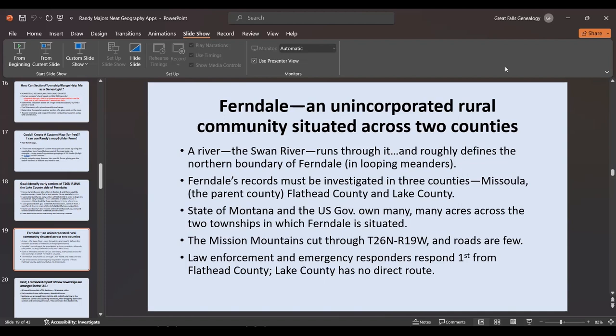Ferndale is still unincorporated and very rural, situated across two counties. A river runs through it — the Swan River — which roughly defines the northern boundary on the Flathead side. On the Lake County side it's defined by mountains. People started coming into this country in 1858. The state of Montana and the U.S. government own many acres across the townships. The Mission Mountains cut right through on the Lake County side, and roads are very few.